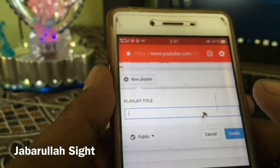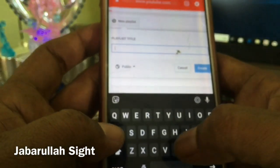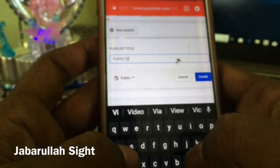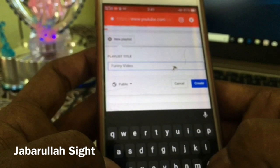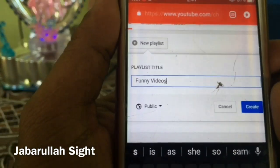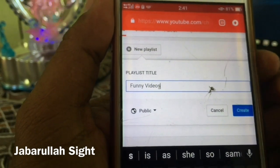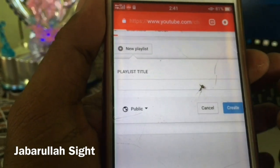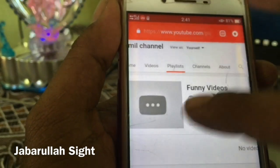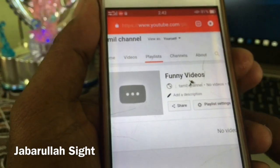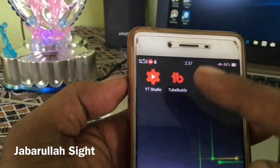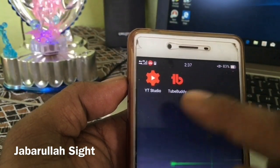If you want to see a video, you can see it. You can create a playlist using the blue button. You can click the app if you want to create a playlist. You can create a playlist in the funny videos. We can share the same apps — you can share two apps. First, we can watch the YouTube Studio.